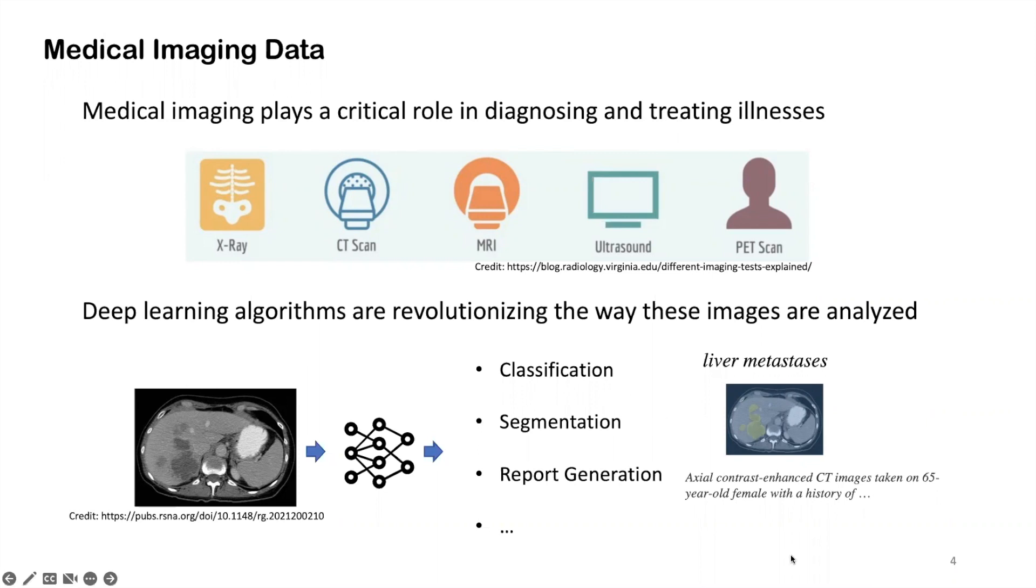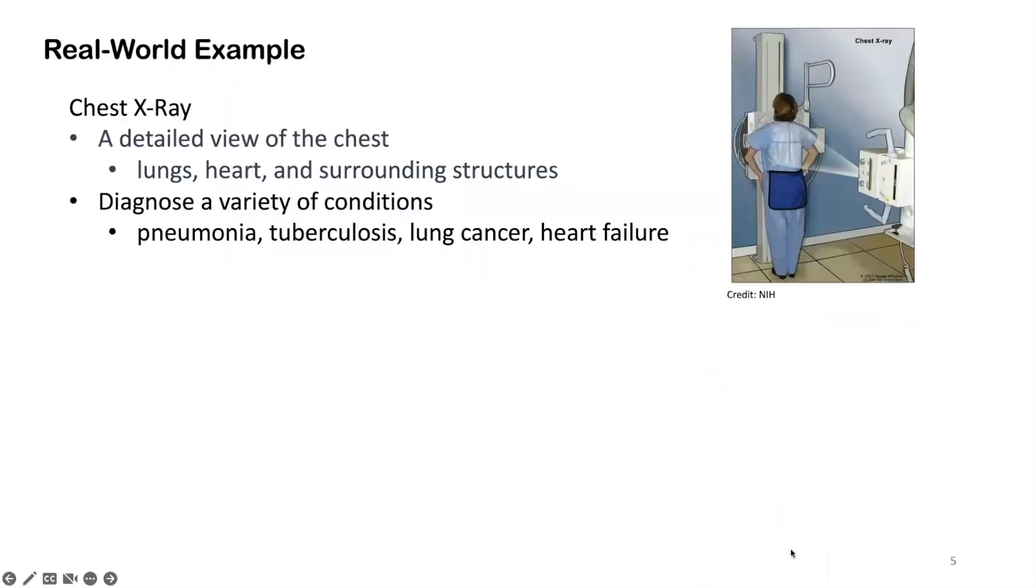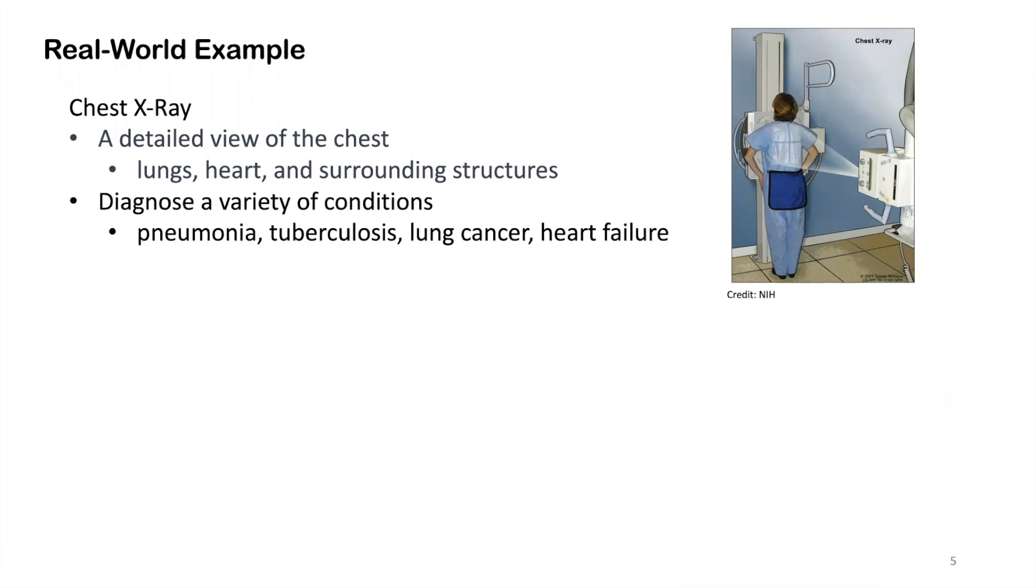In this tutorial, I will focus on a more concrete example using chest x-ray data. Chest x-ray data essentially provides a detailed view of the chest including the lungs, heart, bones, and other surrounding structures. It is very often used to diagnose a variety of conditions such as pneumonia, lung cancer, heart failure, and cardiomegaly.